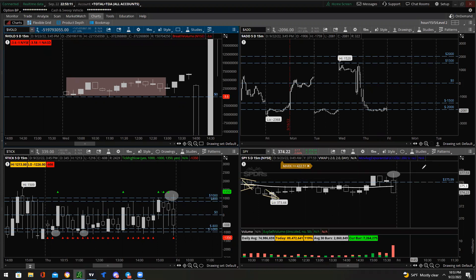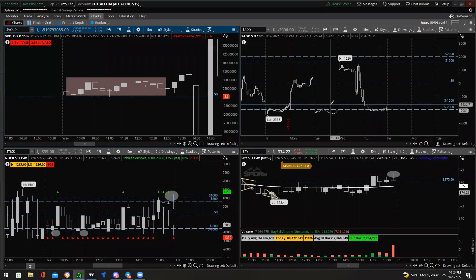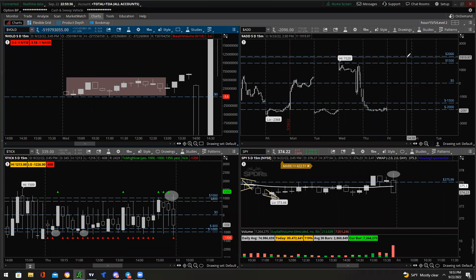The ADD — Advance-Decline Line — compares the total number of stocks in the NYSE that are positive and negative on the day based on yesterday's close. For time frames: anything from the 5-minute to the hourly works. Don't go below the 5-minute because you'll get a lot of noise and fake-outs. Don't go above the hourly since this is strictly for intraday analysis.